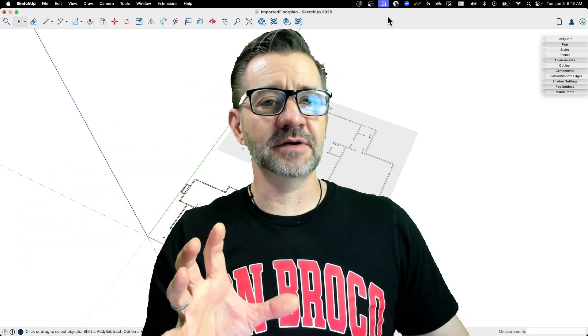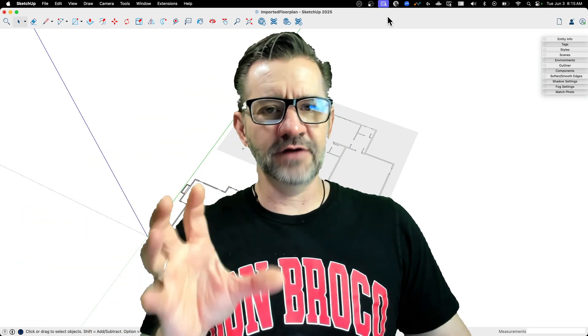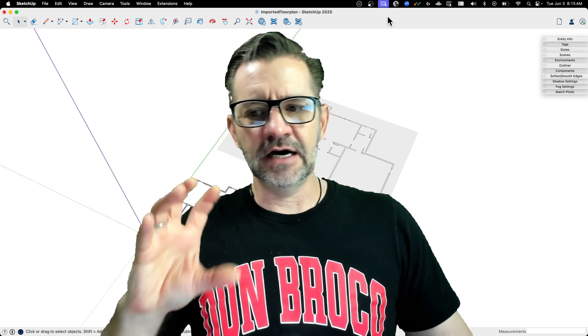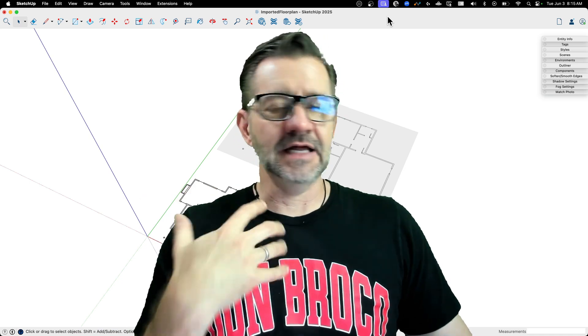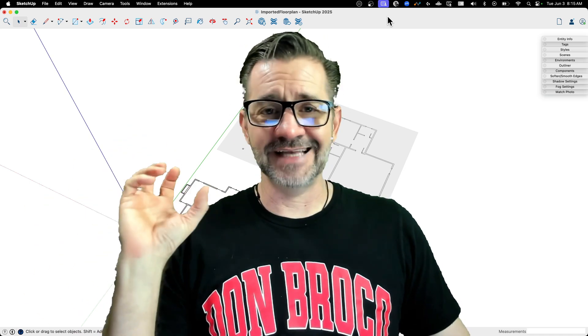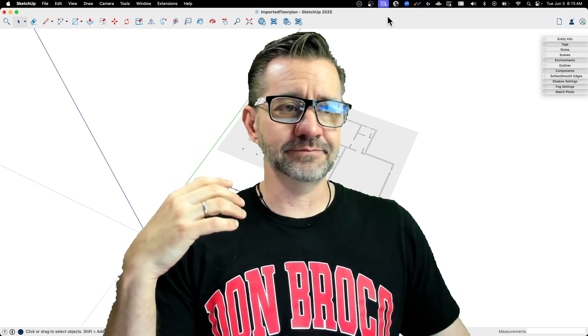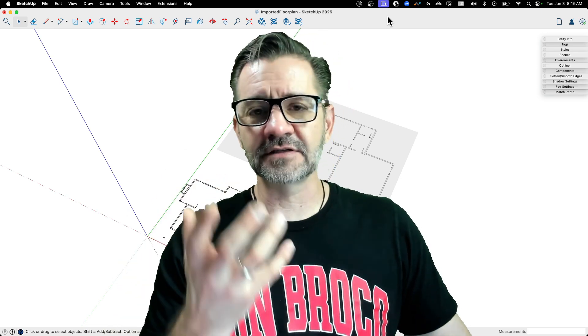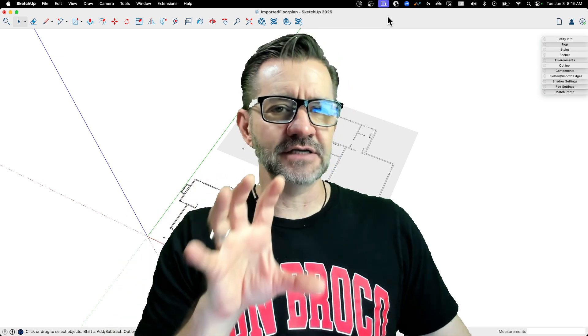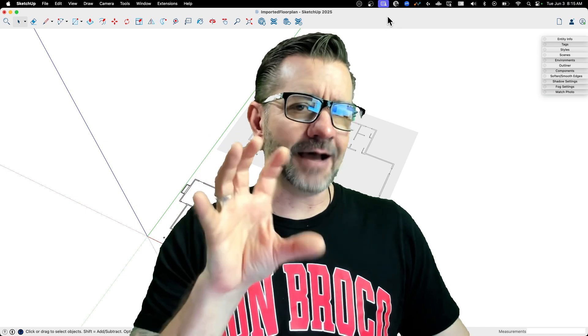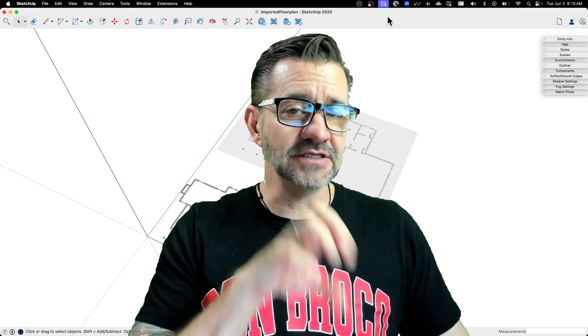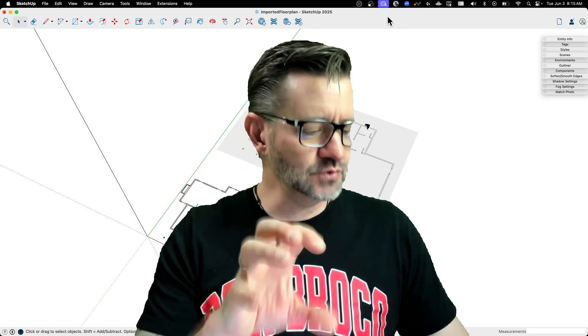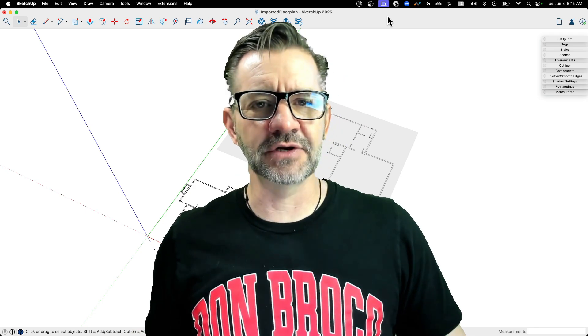The first one I want to talk about is when we get reference images or files and import them in, a lot of times they come in as just edges or pixels or whatever else. Let's look at the three top ways to get that imported geometry and turn it into actual usable, modelable SketchUp geometry.